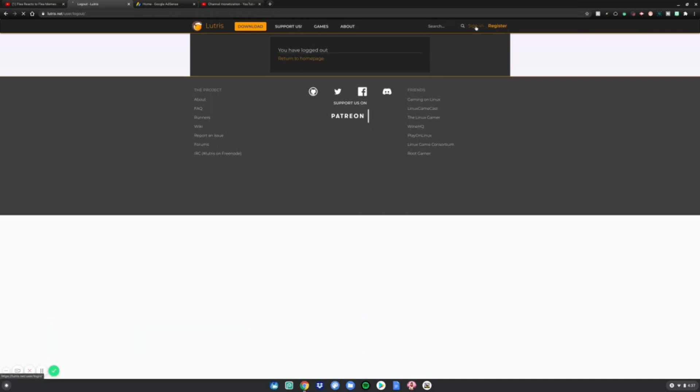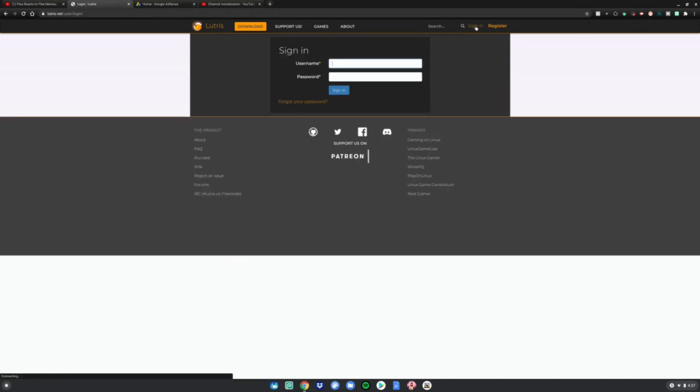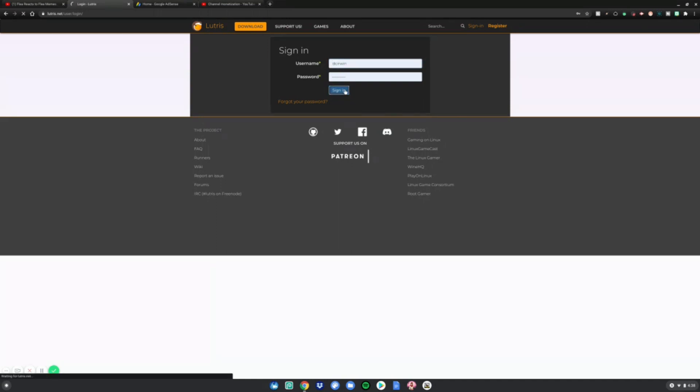I'm going to go to sign in because I already have an account. If you want to register, you need to create an account — go ahead and do that. Once you're done, sign in with your account and click sign in.